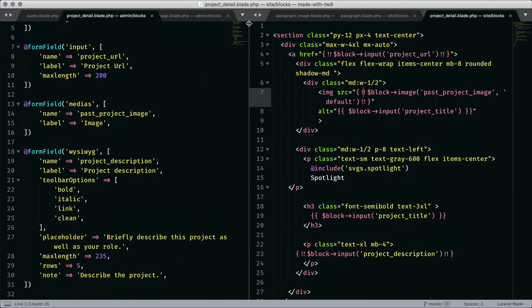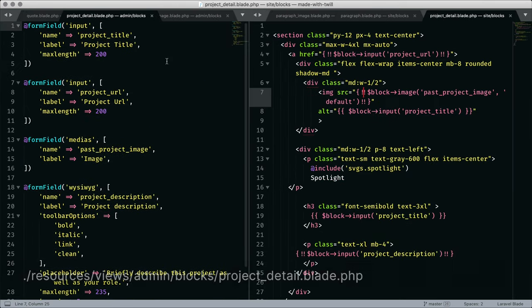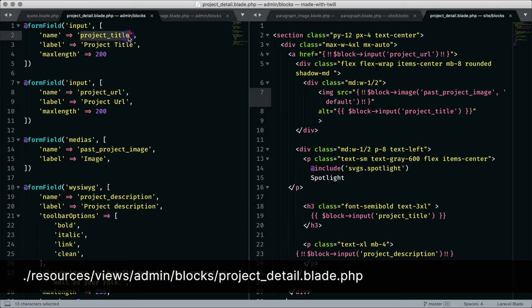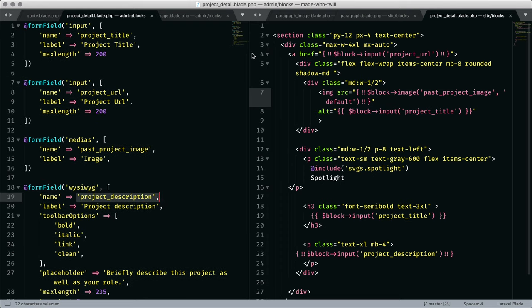Our last block is project detail. On the left, a form with inputs for project title, project URL, project image, and project description. And on the right, a view block using these values in a blade template.